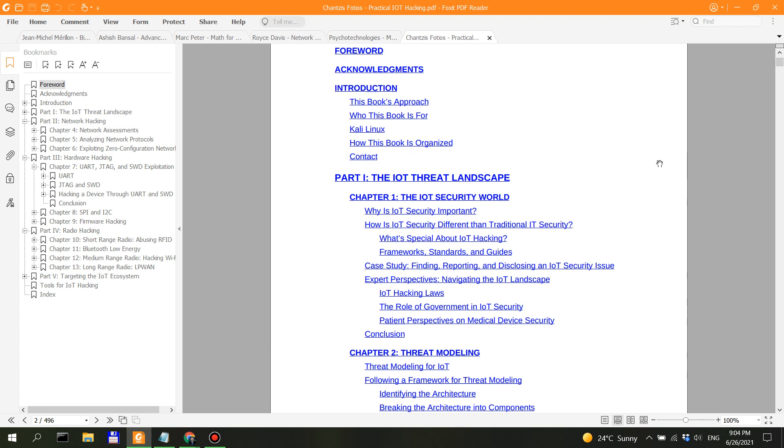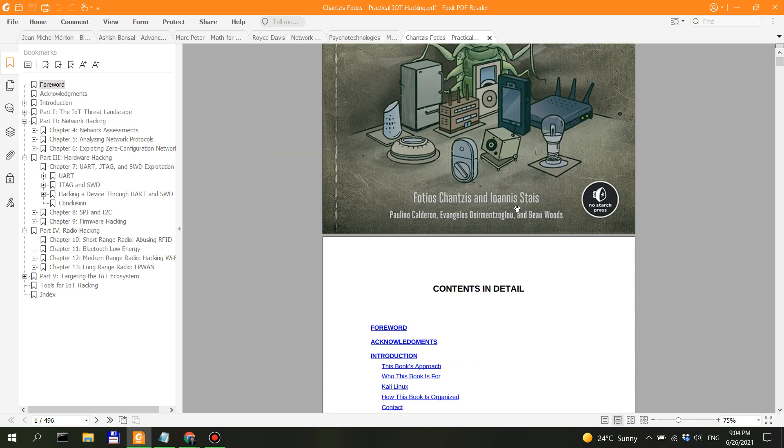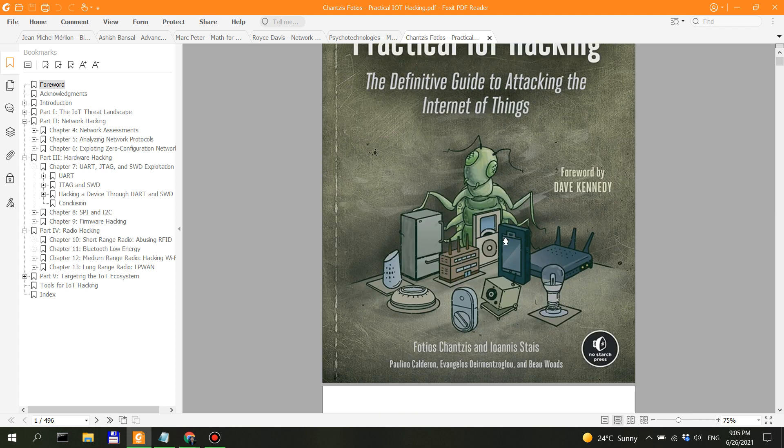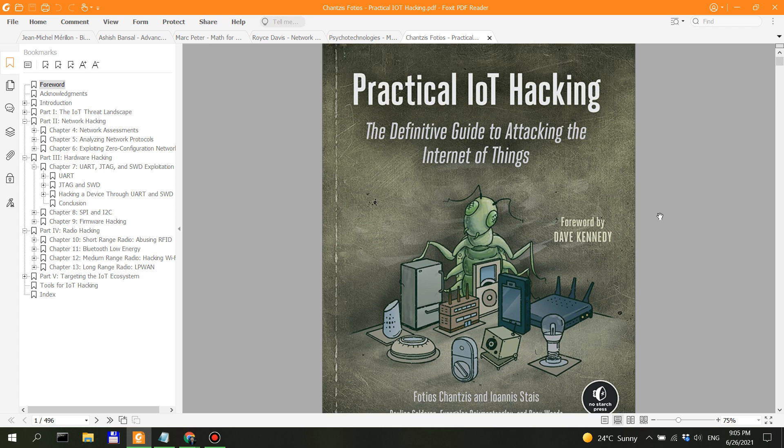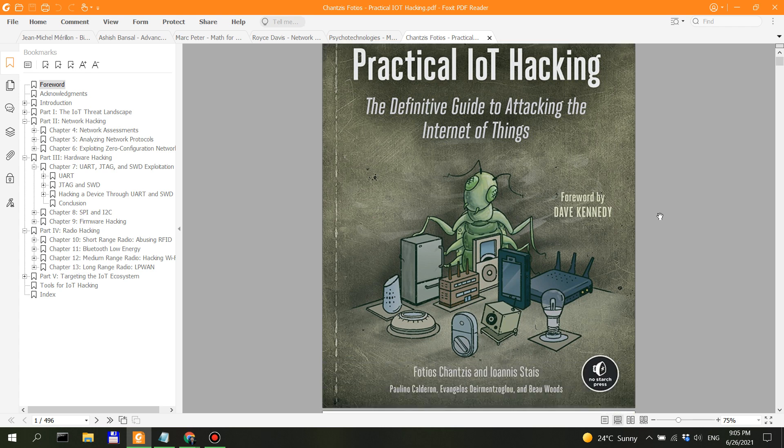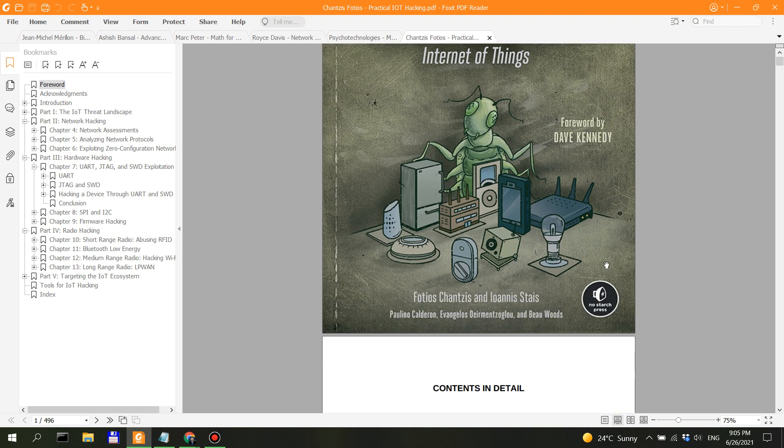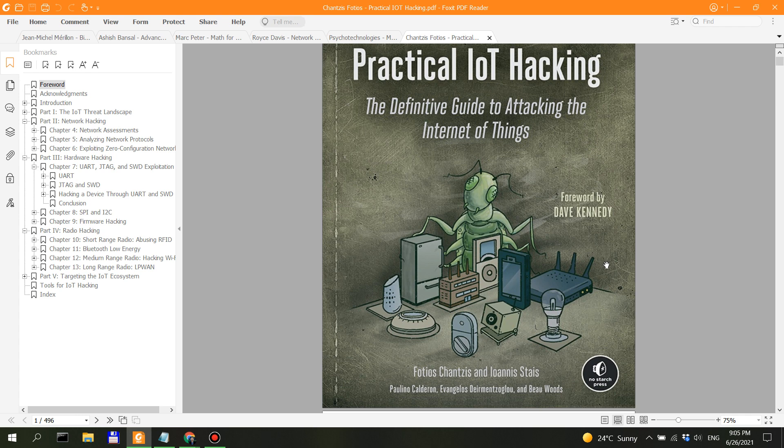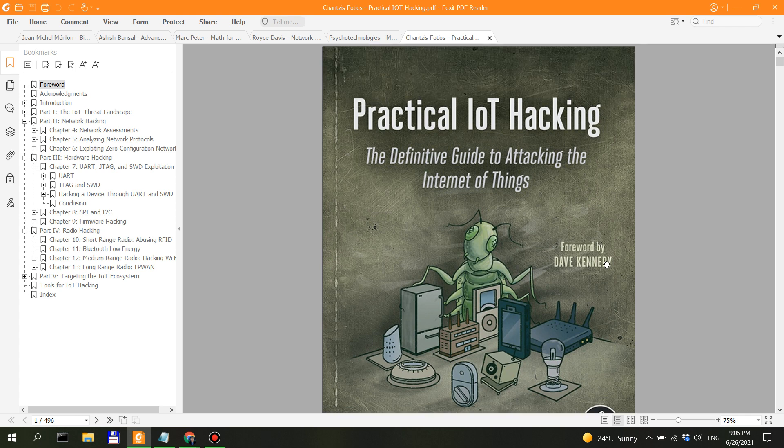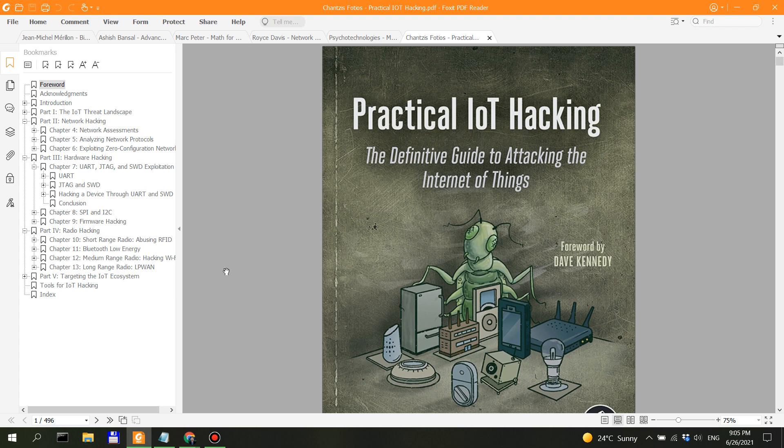All right, so this is the in-depth contents of the very interesting book. I believe these folks—Fotios Chantzis and Ioannis Stais—I believe they are Greek if I'm not mistaken. They have a forward by Dave Kennedy, which, if I'm not mistaken, is a respectable cyber security researcher. So for someone who wants to take a breath of fresh air and do something interesting, this book has a lot of that stuff.